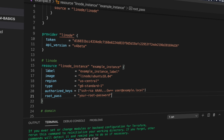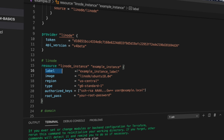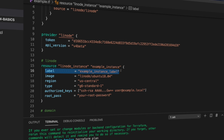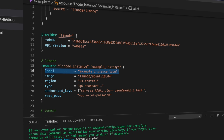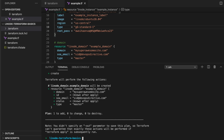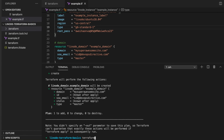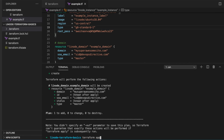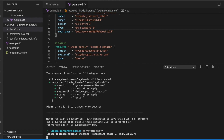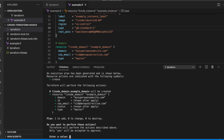First, Terraform gives you the ability to manage your cloud infrastructure with a single file in a unified language. There's no need to familiarize yourself with the various APIs and CLIs that cloud providers offer.